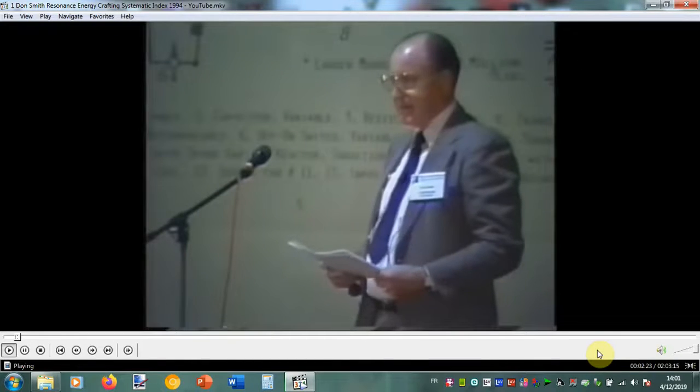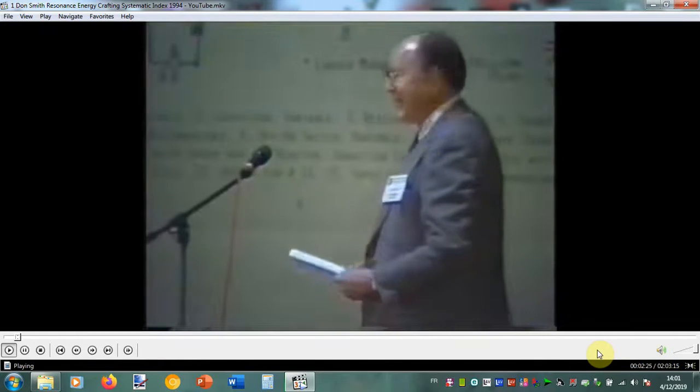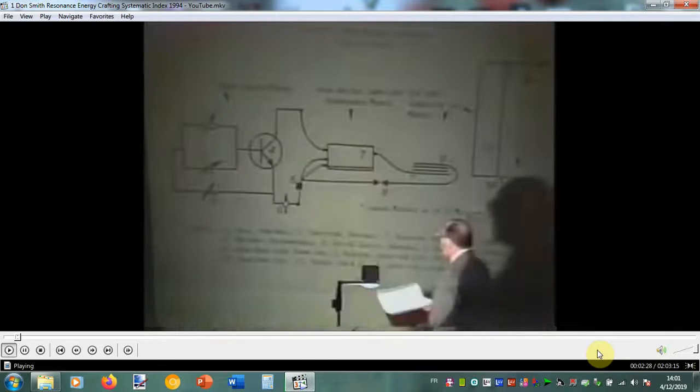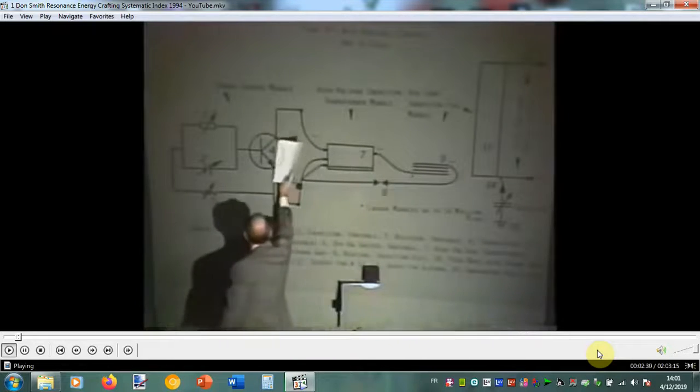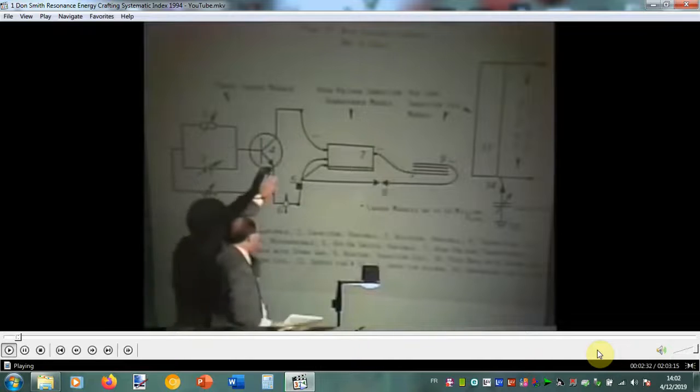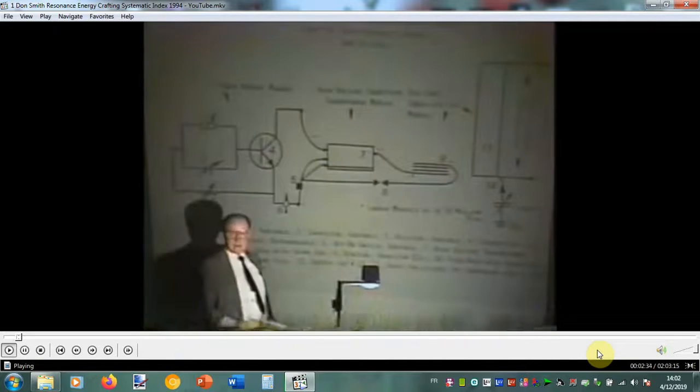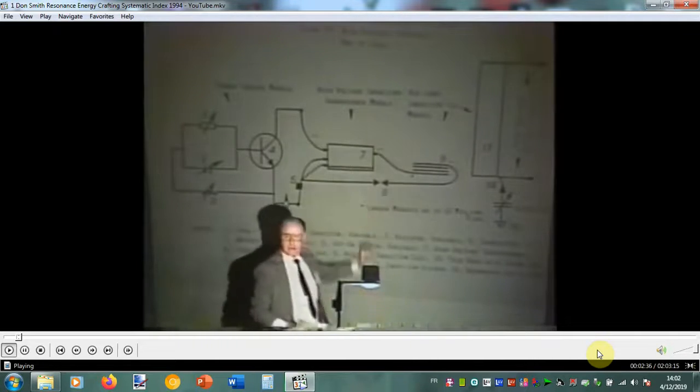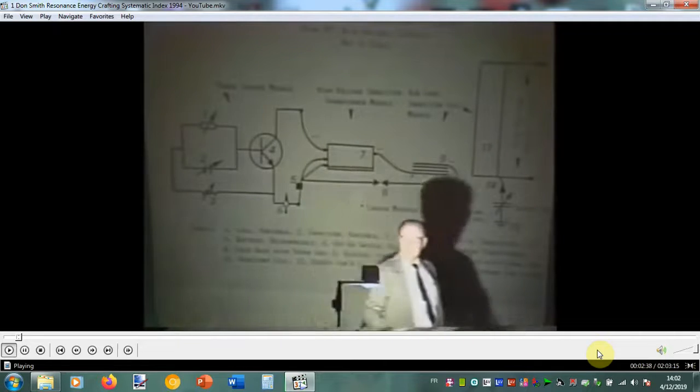There are a number of unnecessary parts there that were actually put in because people expect to see them. You can take everything on this side off of there and it will work just fine. You can also take the spark gap off of it and it will still work just fine.